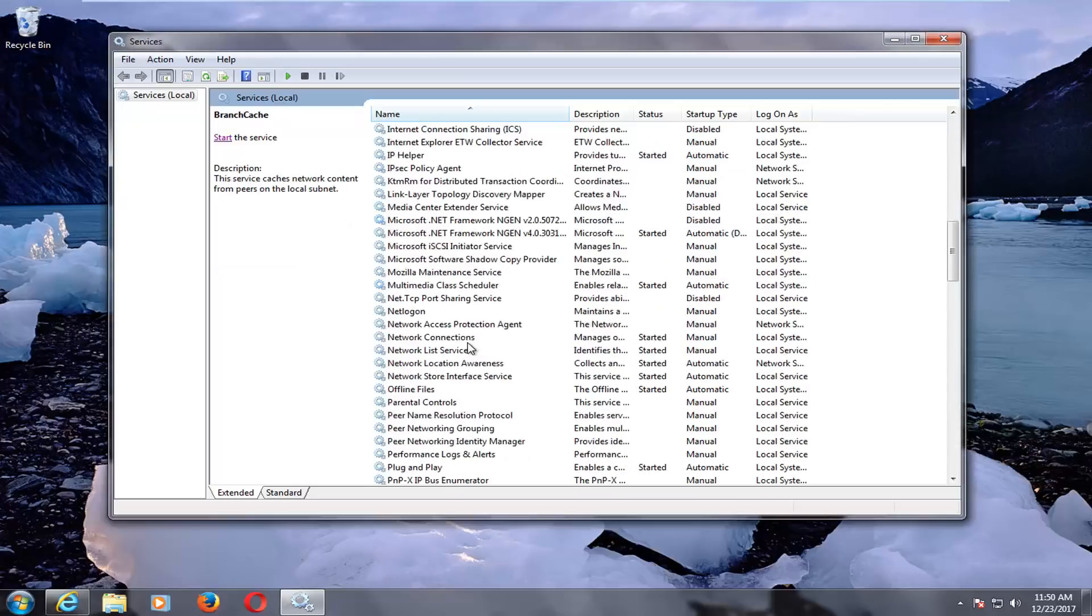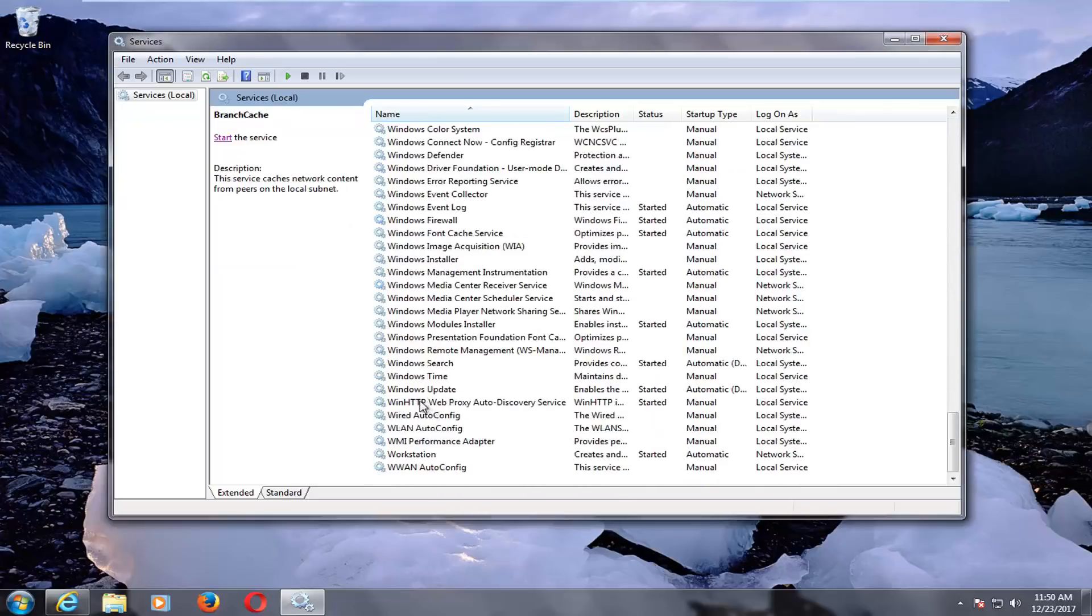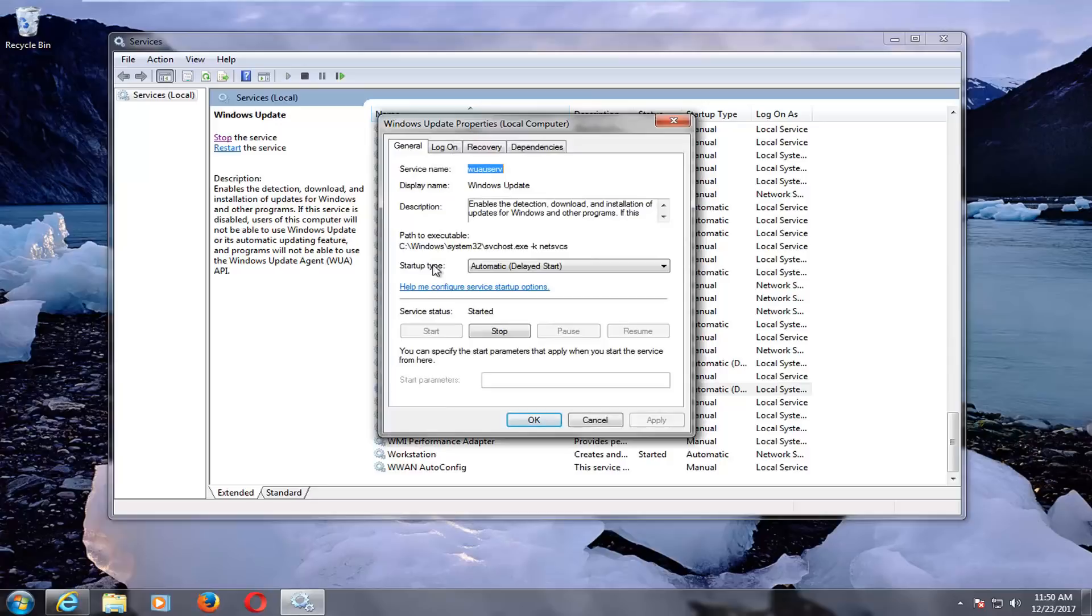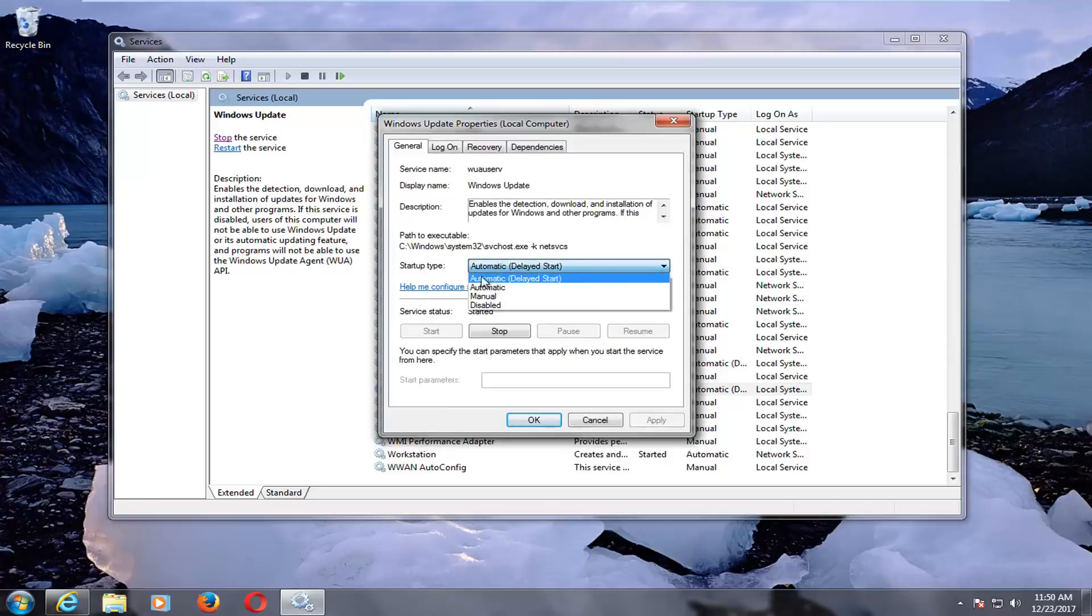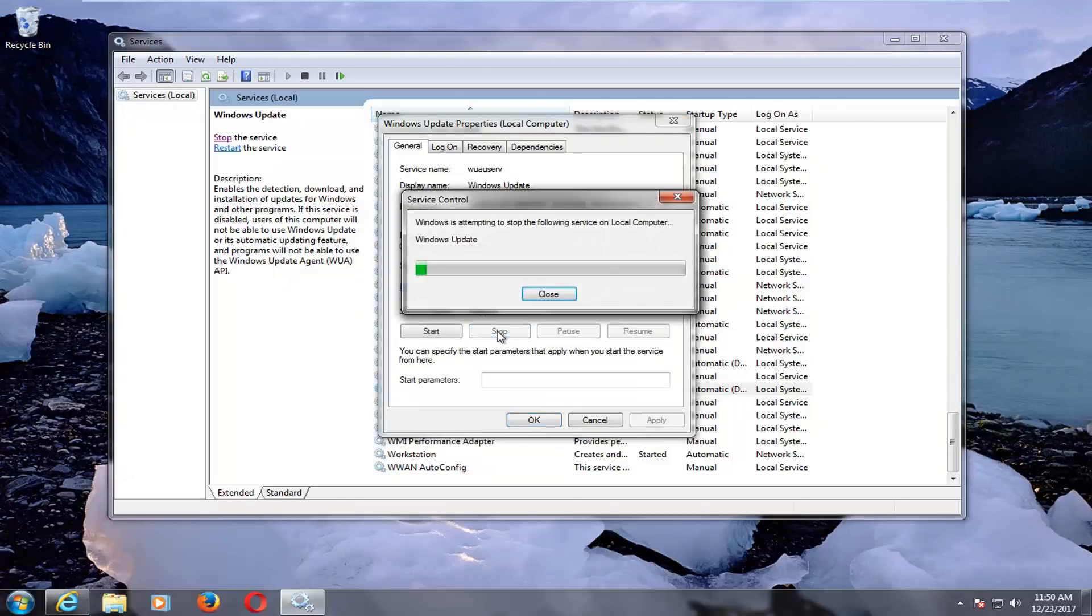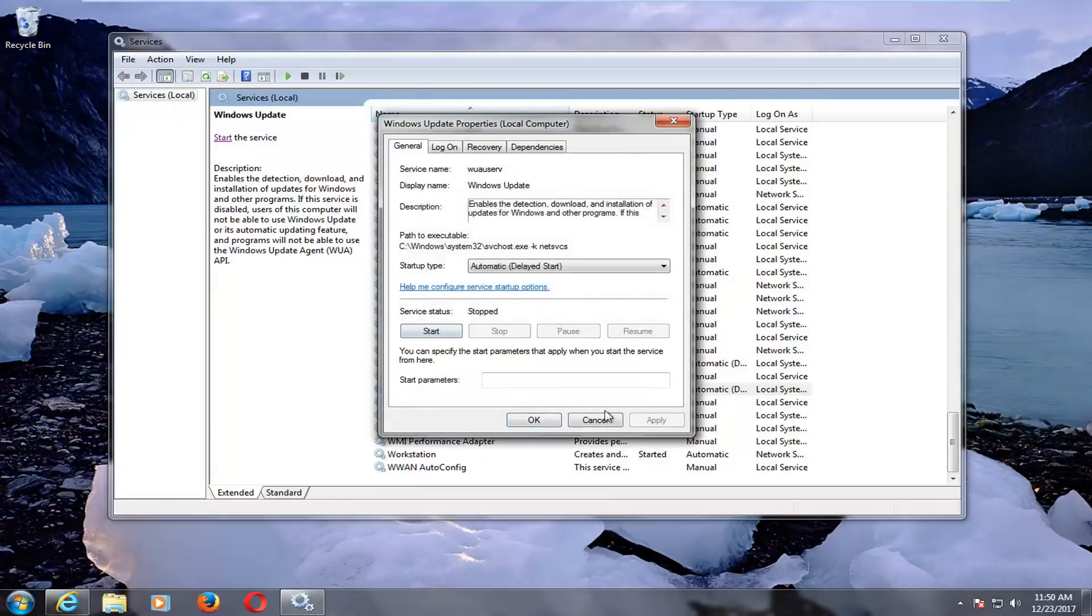You want to also go down to the Windows update service down here as well. Double click on it. Make sure startup type is set to automatic or automatic delayed start, but you want to make sure service status is set to stop. So you want to stop the service if it's not already.